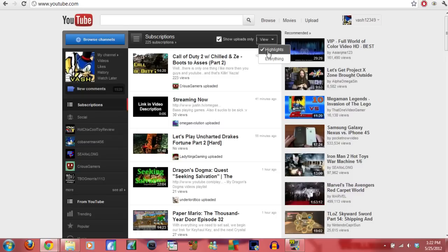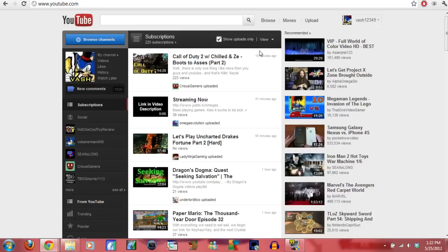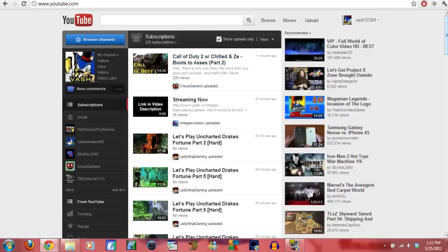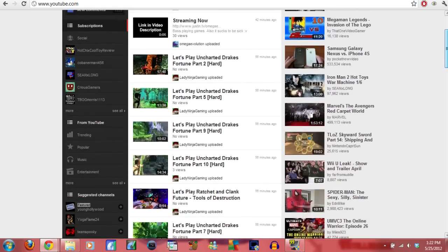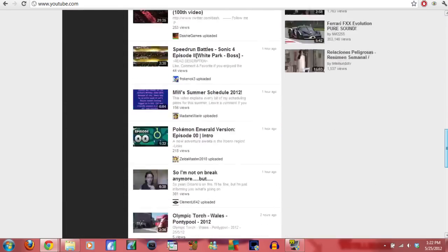I mean, not be notified because their videos aren't highlighted or whatever. They're not highlights. So what you do is, like I said, right here, you click view and you go to everything. And it fixes it and puts up everything like it was before.